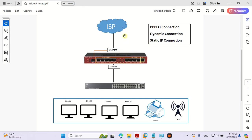We have the PPPoE connection type — this means the ISP provides you with a username and password to put in your MikroTik or another router or firewall. Another type is dynamic connection, meaning you get an automatic IP from the ISP. And another connection type is static IP, where the ISP provides you a static IP for your organization.